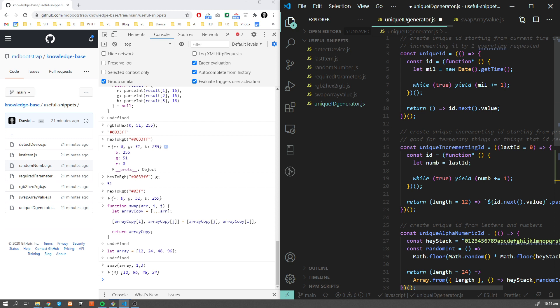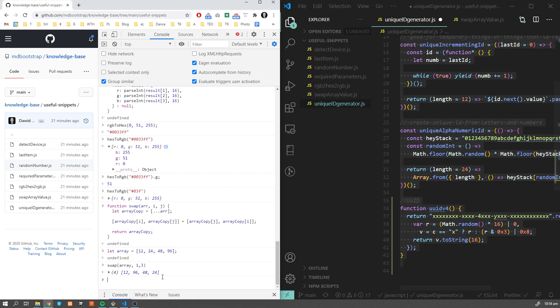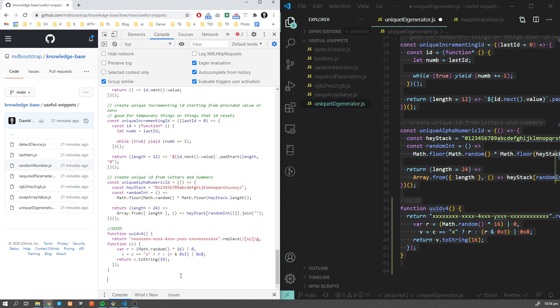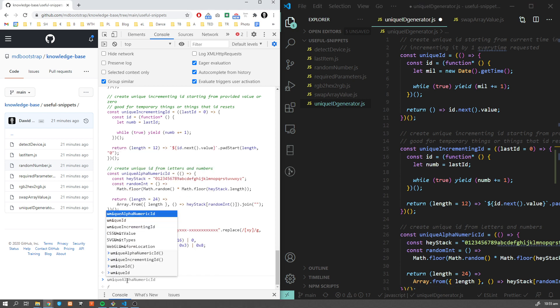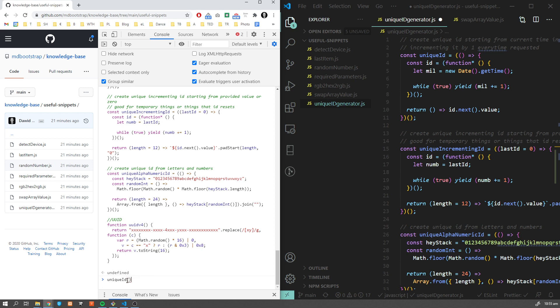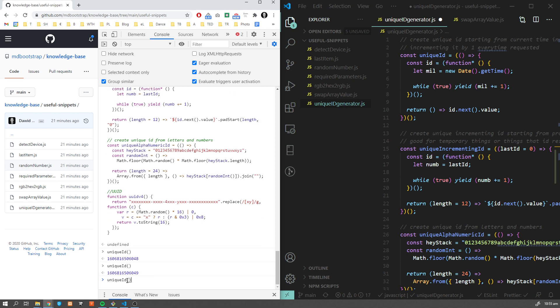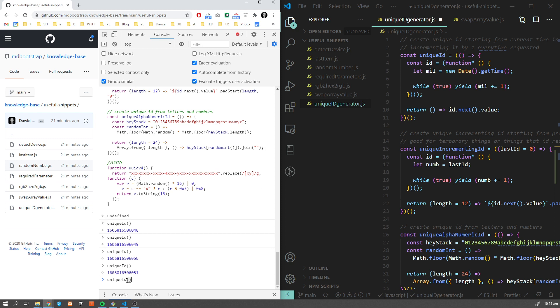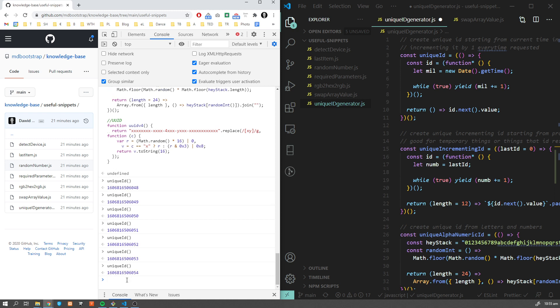And finally, I think one of the most common pieces of code - unique ID generator. Let me paste it here. I'm going to go through all of them because we have a few different options. The very first one is unique ID which is based on the timestamp. It will increment the ID every time we request it. The very first is built based on the timestamp, and then it will increase by one.